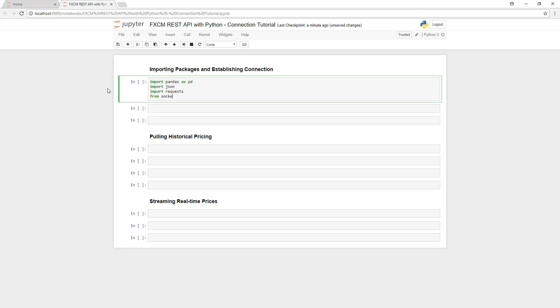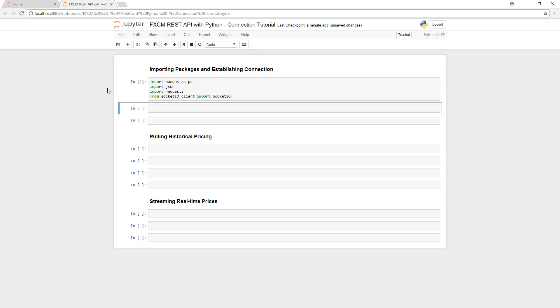Then, we'll import requests, which allows us to communicate with the REST API server. And finally, we'll import socket.io. This allows for real-time communication between us and the web server and allows us to authenticate and subscribe to data.